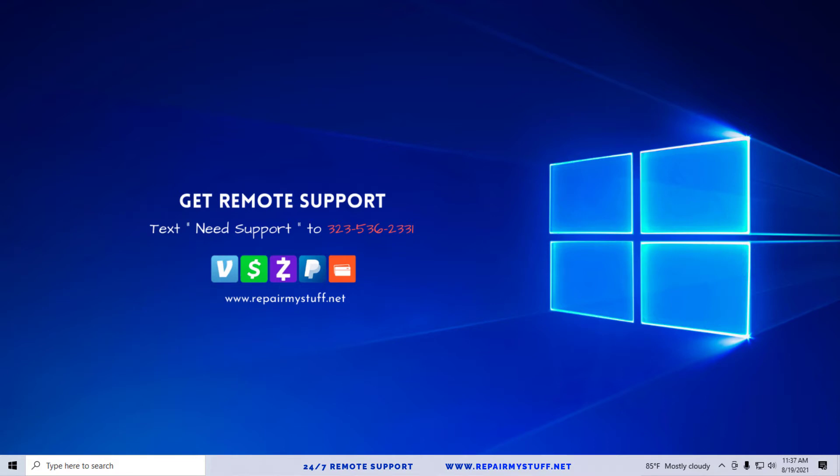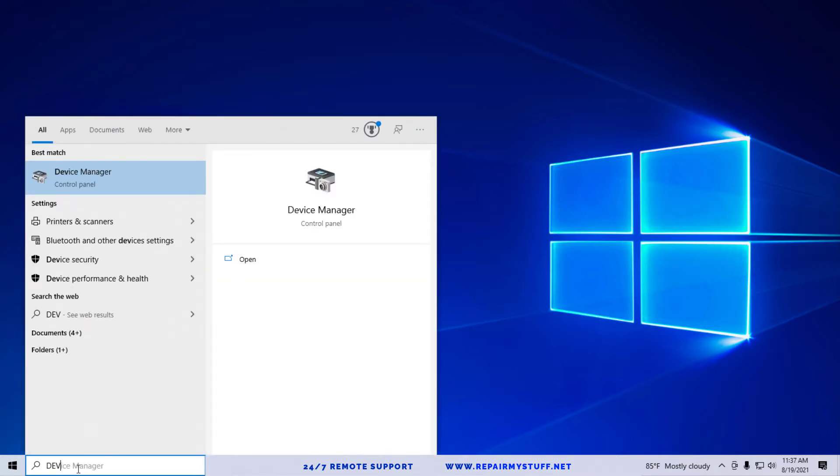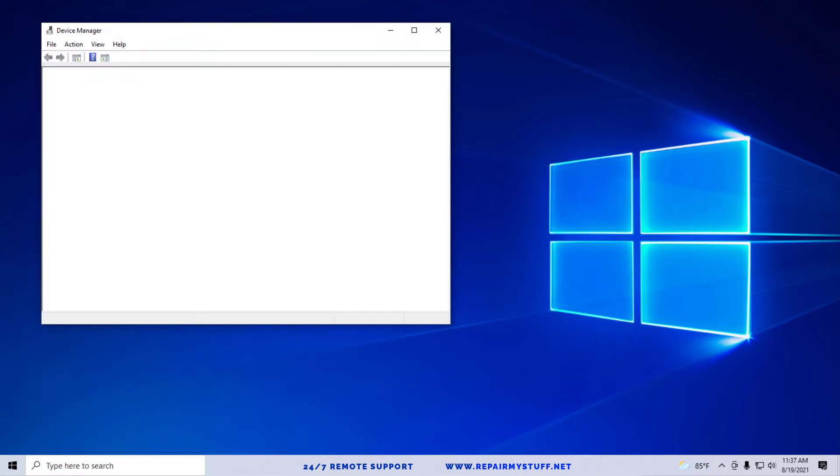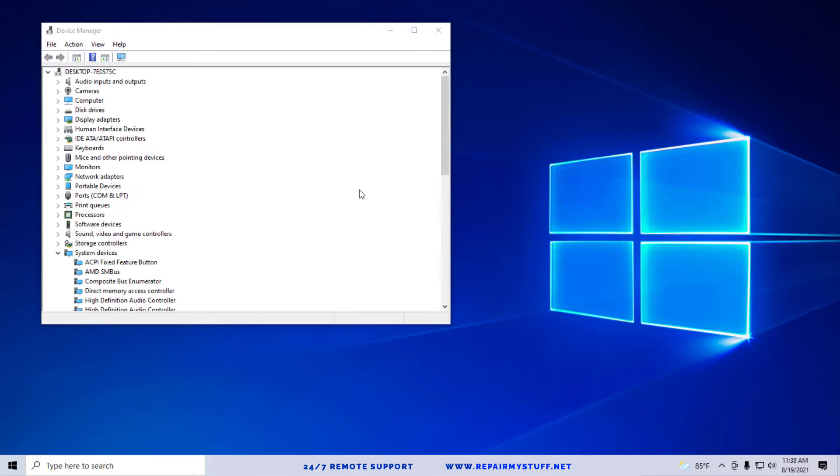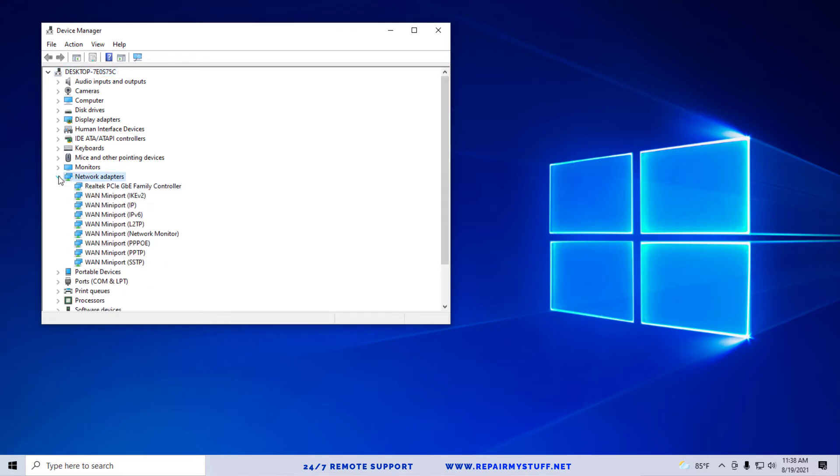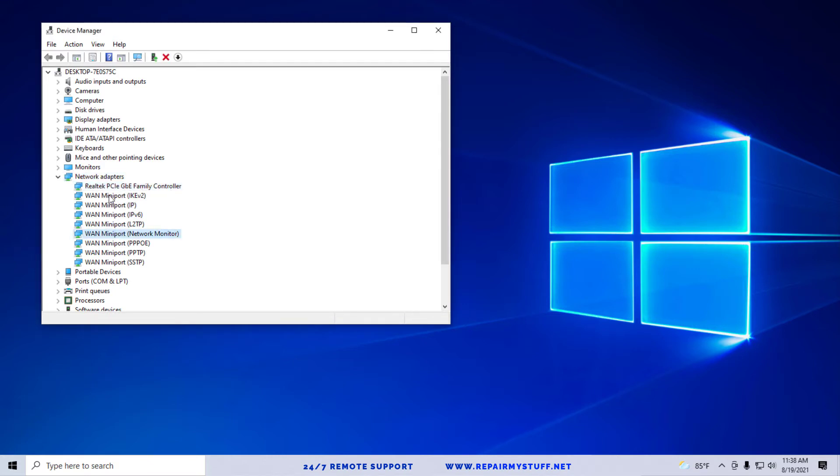First thing we're going to do is go to Device Manager on your Control Panel. Now we're going to go over to the Network Adapter section and expand it. Now we're going to select our network adapter. If it says mini port, that's highly unlikely that's your network adapter. Normally it'll say something like Network Adapter and Real-time Controller or something like that. It'll be pretty obvious. So this is my network adapter right here.